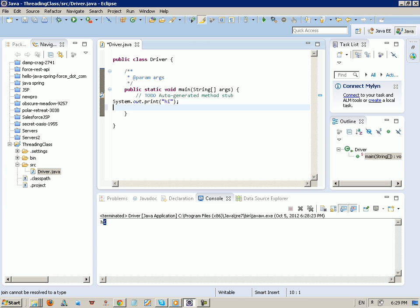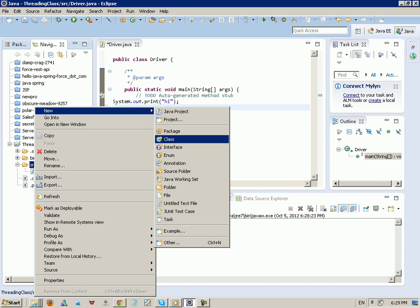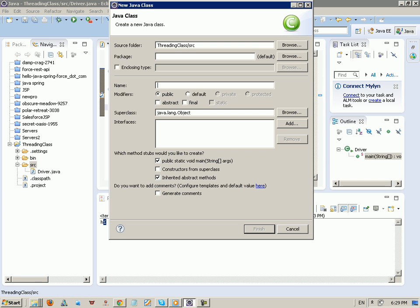I want to focus on the implementation part of threading. I'm going to make two classes: one for printing numbers and one for printing characters. Let's make a class called 'CharPrint' — this will be the class we call many times.